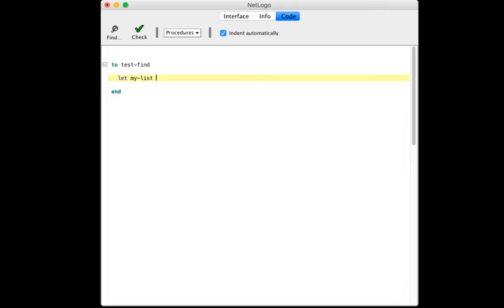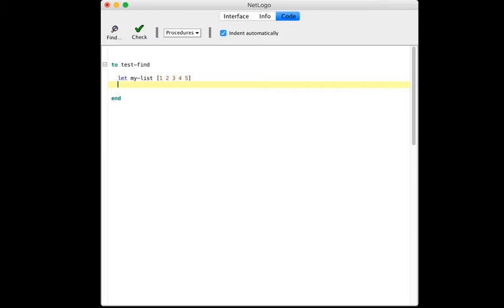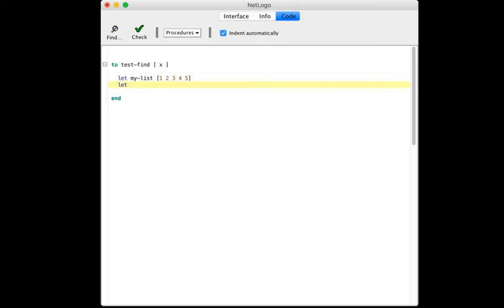Let's say my list is the list one two three four five, and we'll pass in the input we're trying to find.